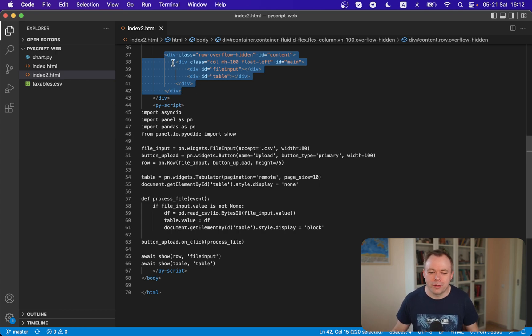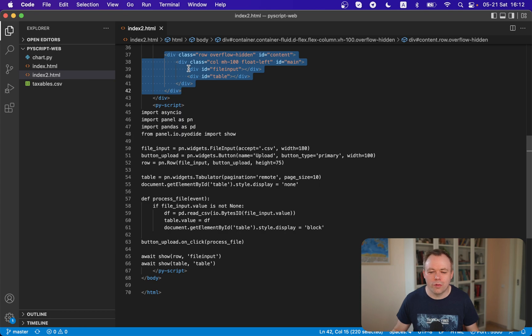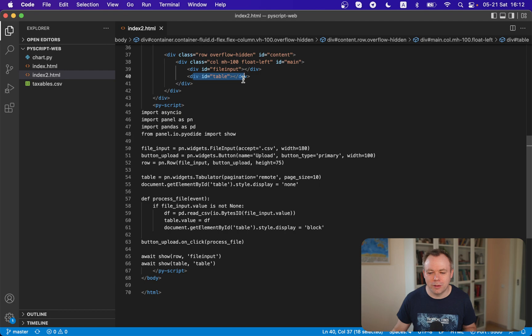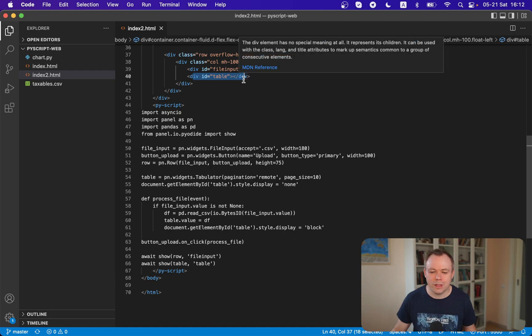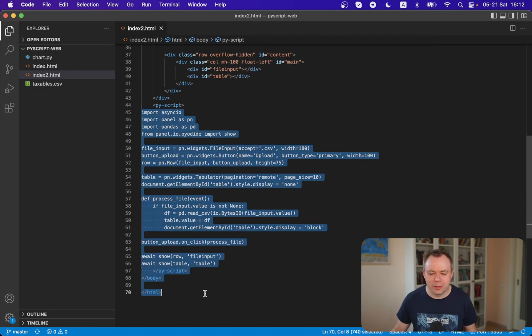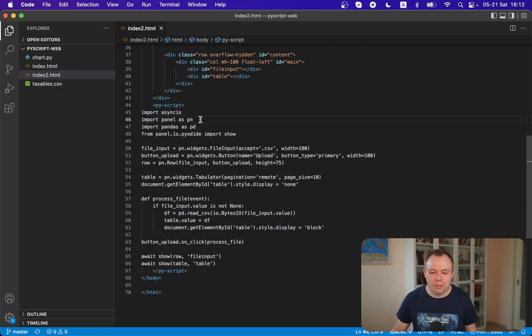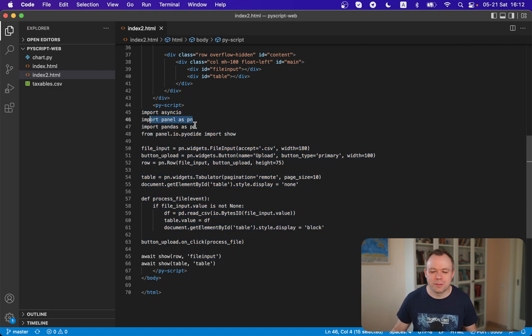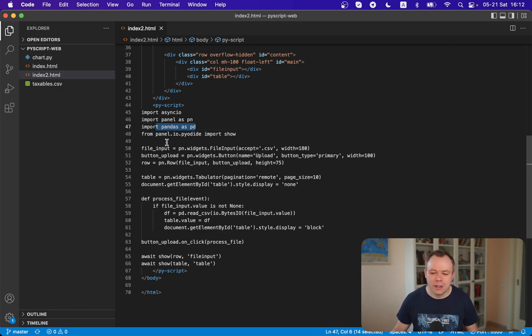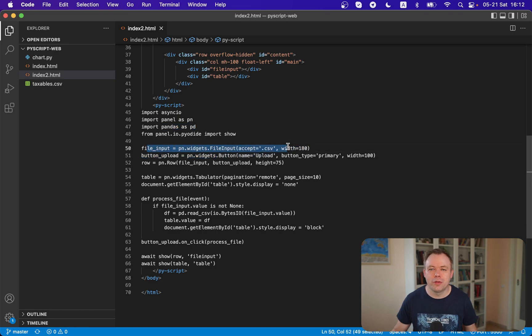There's a main div block with two sub-divs - first for the file input, second for the table. This is the PyScript code itself. I'm importing the Python panel library for UI components, pandas to hold the dataframe, and this is the file input definition.